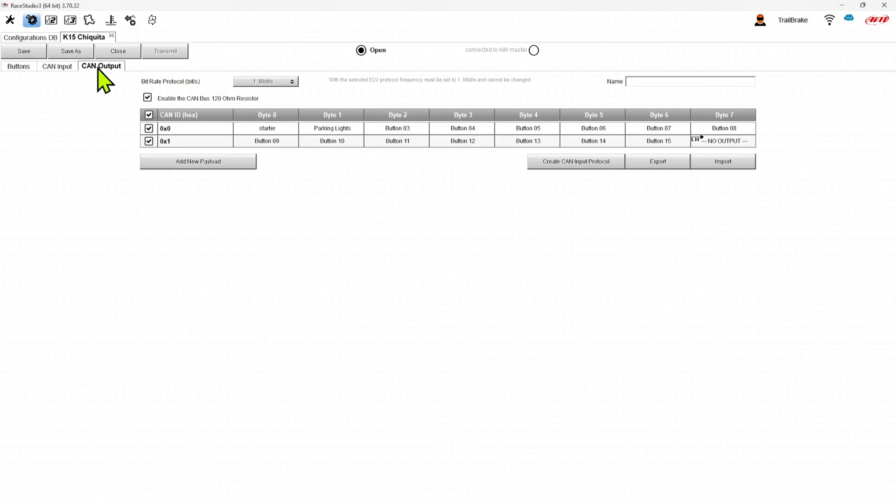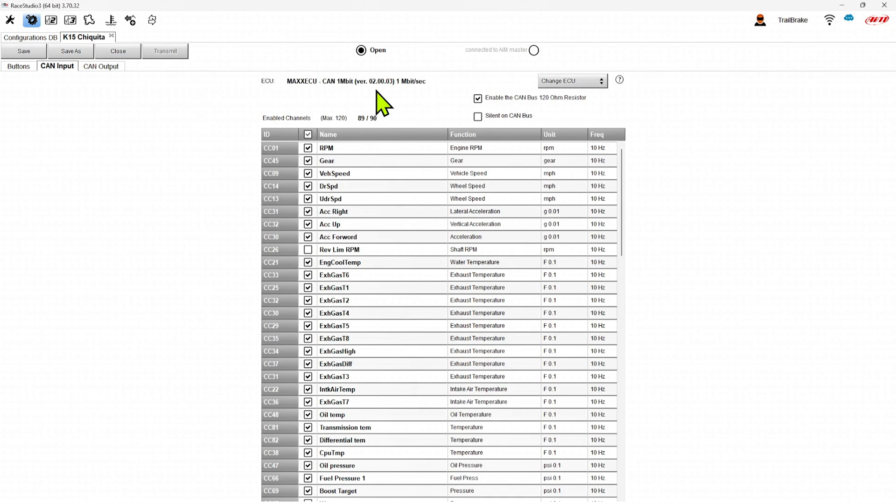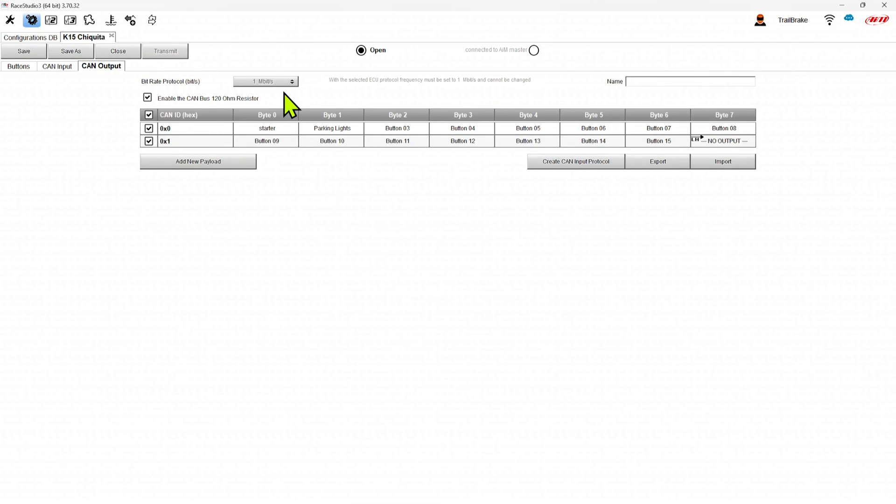And when we go in, it already is set up with IDs and the button states and the names that we have. The speed is already chosen for us because we have a CAN input that is set to one megabit. So the output is automatically set to one megabit.